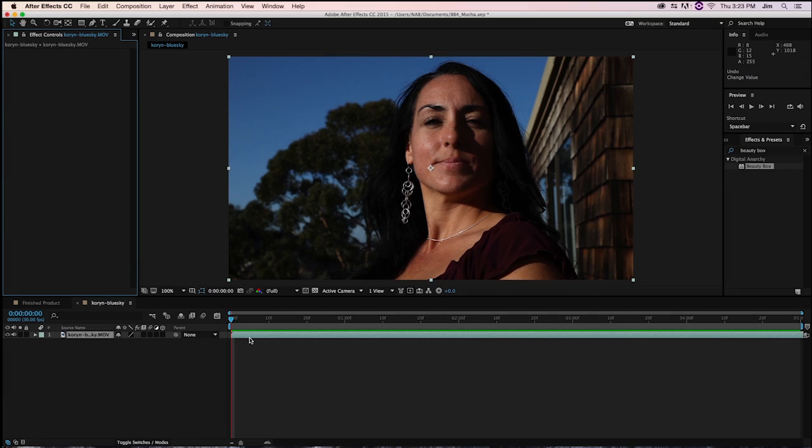Welcome to another Digital Anarchy Tutorial. I'm Tor Olson, Software QA here at Digital Anarchy, and today we're going to be taking a look inside of After Effects at Beauty Box and how to use it in conjunction with the rotoscoping and motion tracking software, Mocha, that is bundled with After Effects.